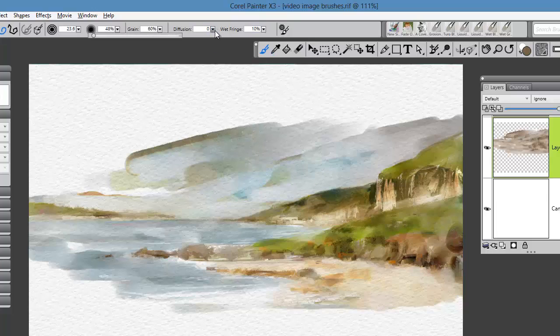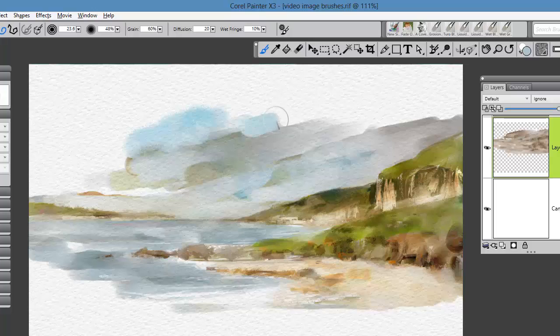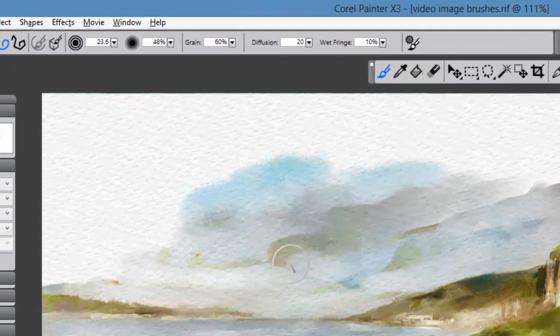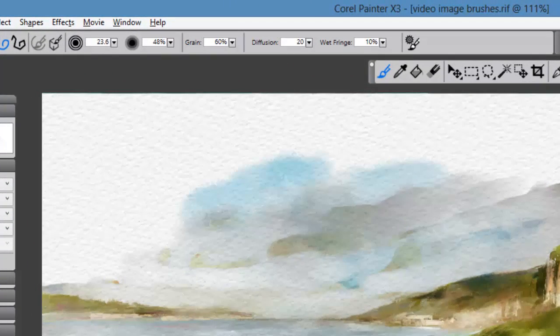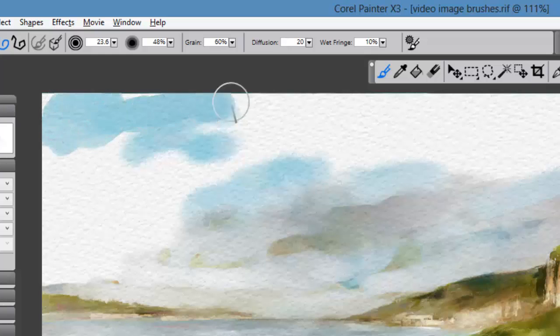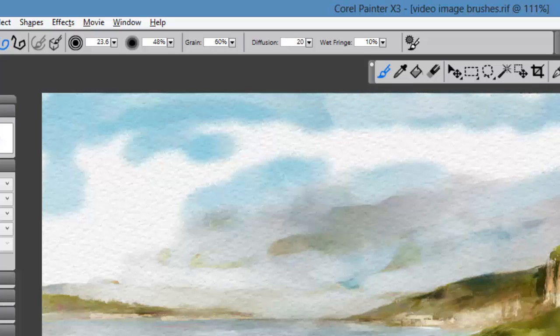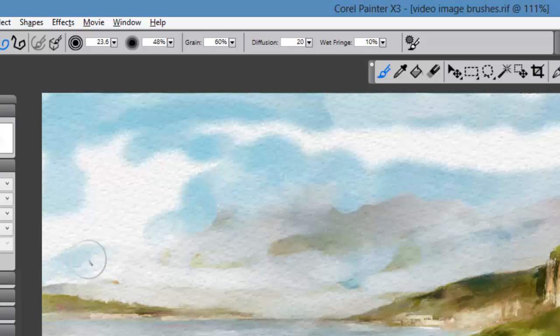One of the things I would do here would be to increase the diffusion setting, and I'm going to take it all the way up to 20. Using my Alt key, I'm just going to sample a blue value here. You can see as I go over those brush strokes how the paint just softly diffuses on the edges. This is really one of the traditional aspects of watercolor that you look for—it's called the wet-on-wet or wet-into-wet method.